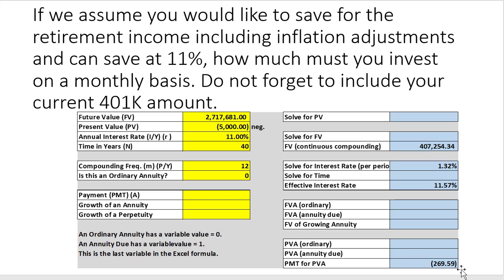That doesn't sound too bad. What if my company matches? If my company matches, I only have to put in $135 a month. That is certainly doable. Most people think getting these big amounts is impossible to do — and it really is not.